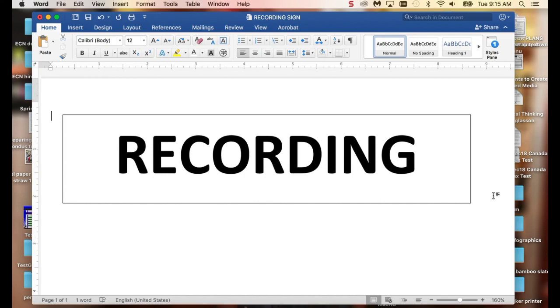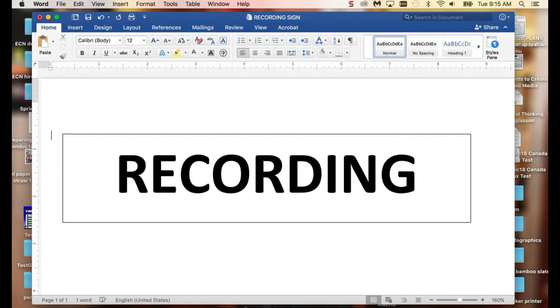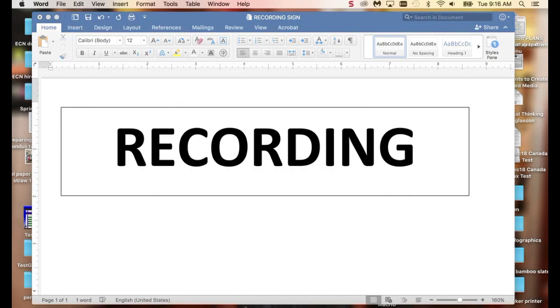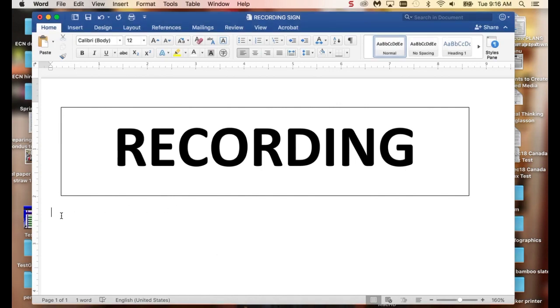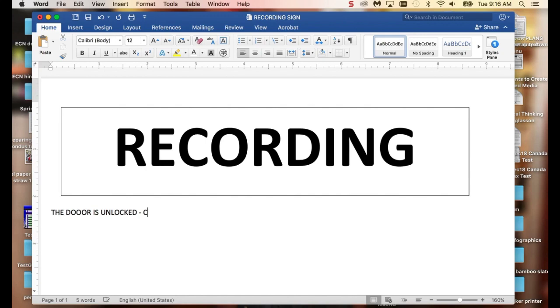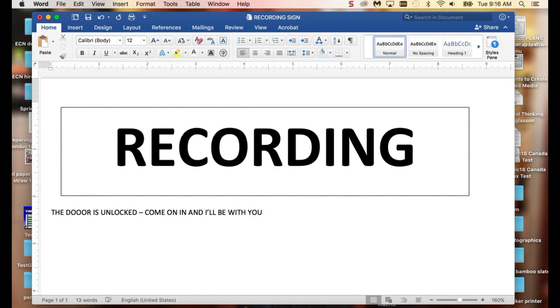I'll probably put some language at the bottom. I want to make sure that I have my box in the right place. I want to put my text below it. I'm just going to say, the door's unlocked. Come on in. I'll be with you in a moment.